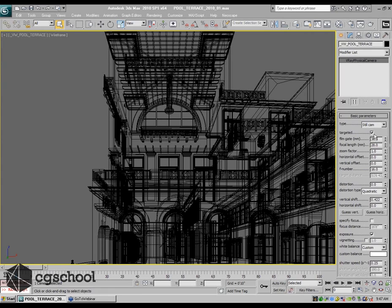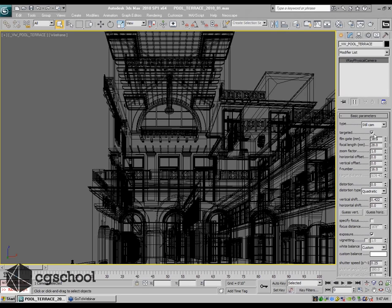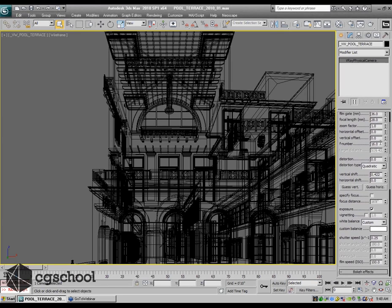Whether or not you want to have it targeted and so on, that's all up to you. I'm using a standard film gate of 36 millimeters, a focal length of 28. That's all real-world stuff that you can get a lens and go out and shoot a photograph with.